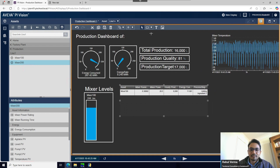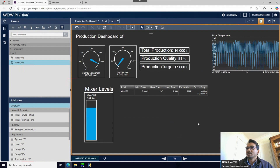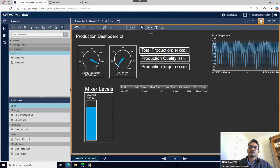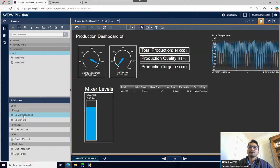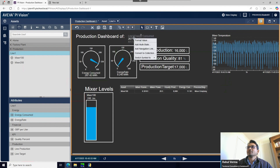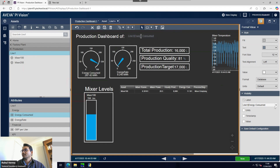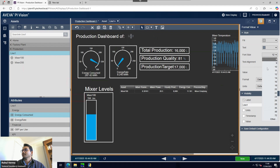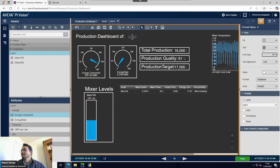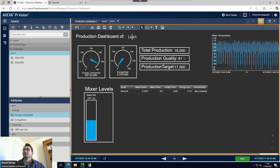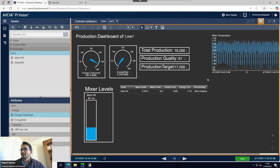That's the asset comparison table done. Now let's add a heading. Since this is a production dashboard for Line One, I want to show which line is selected. Instead of a static text box, I'll use the actual value attribute - the energy consumed attribute - and set the text color to match the background so it shows only the heading. That's one way to do it; there are other ways as well.